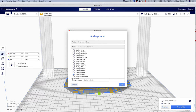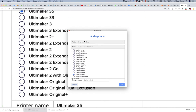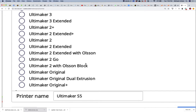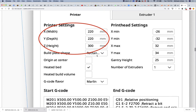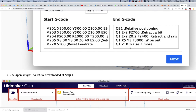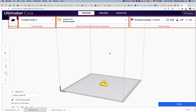Choose Ender 5. It should auto-populate the settings in there for your build width and that kind of stuff — 220 by 220 by 300. Notice it has some start G-code and end G-code. Those things are all hard-coded in there — that's the opening and closing moves for all Ender 5 prints. Just leave all that alone and hit Next. Everybody should now have an Ender 5 in the upper left-hand corner.